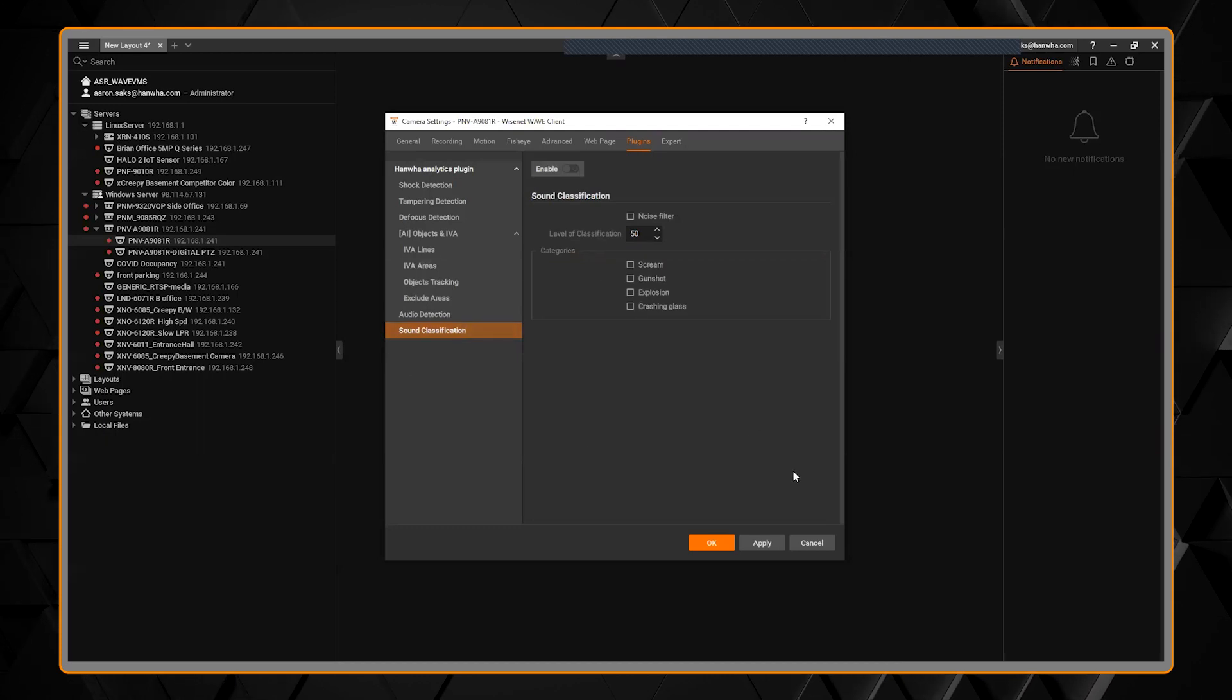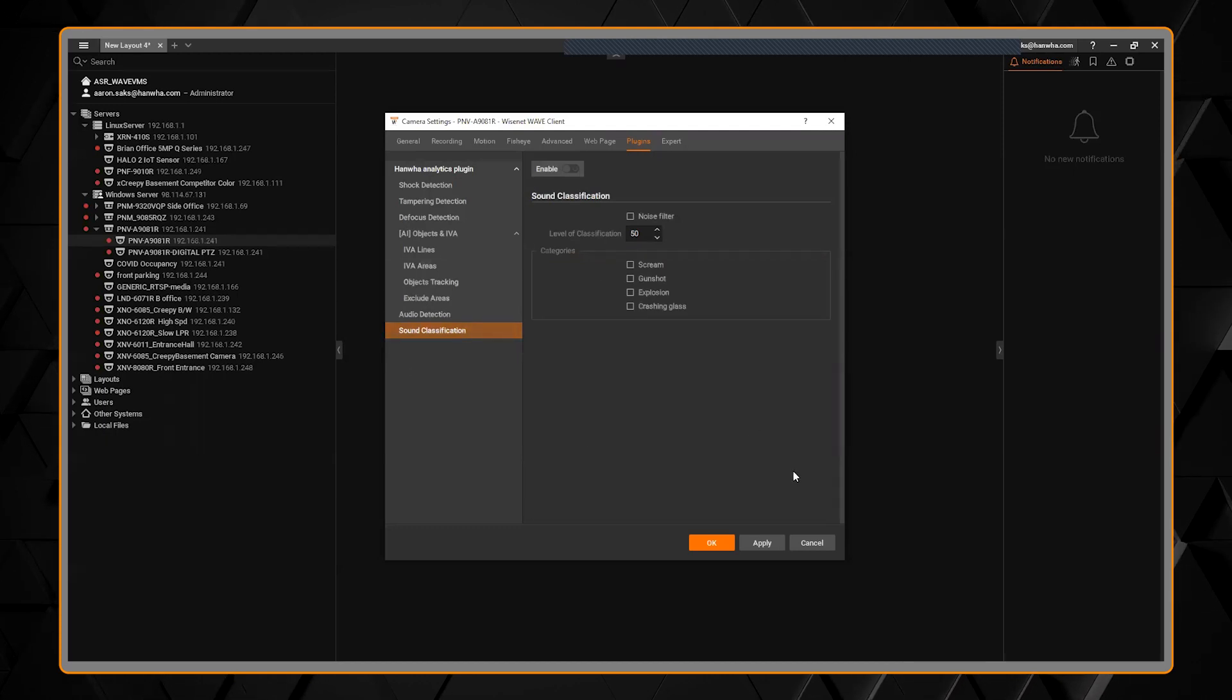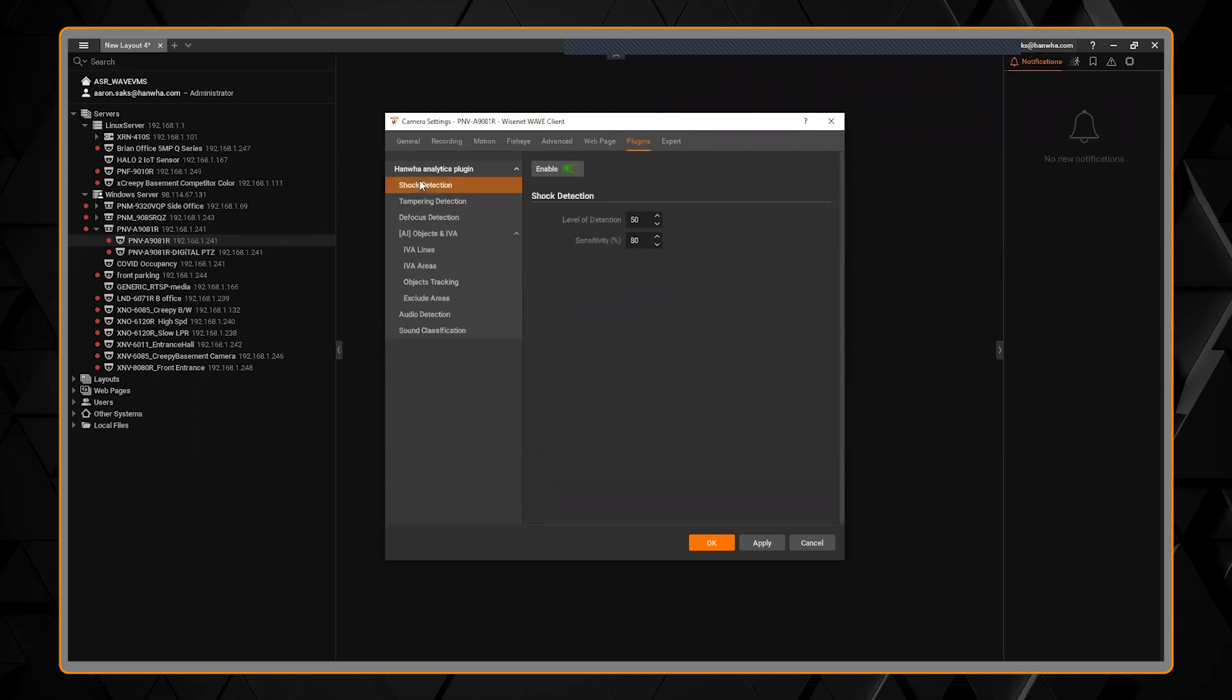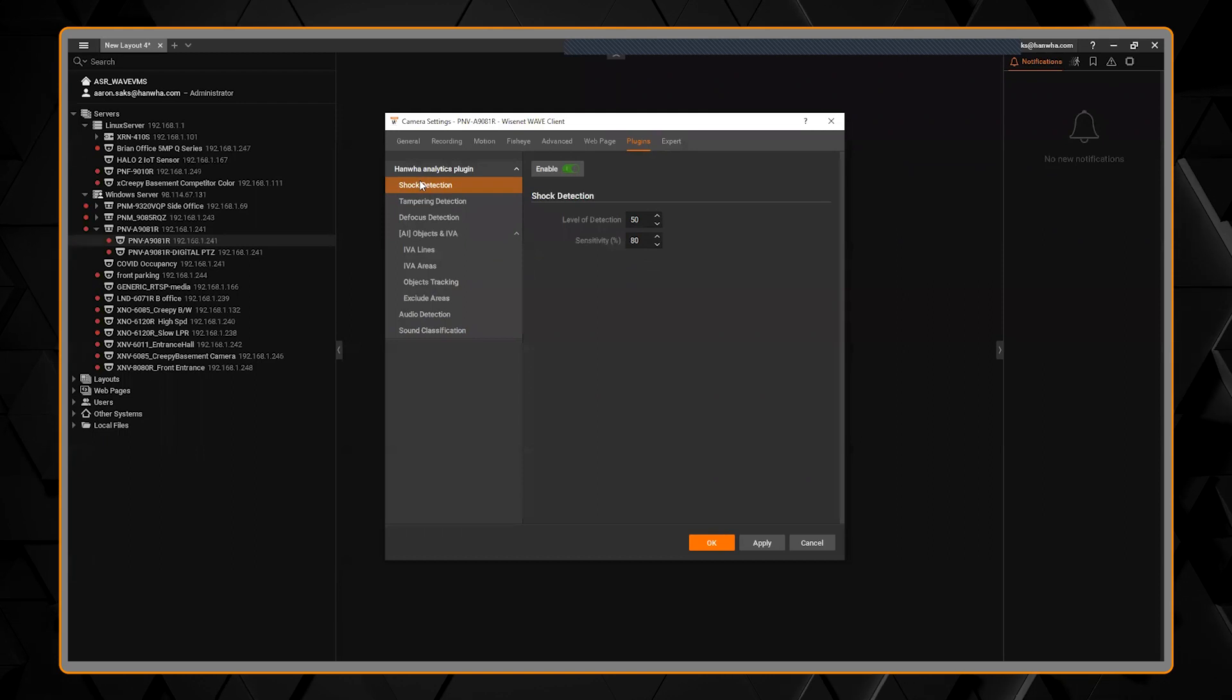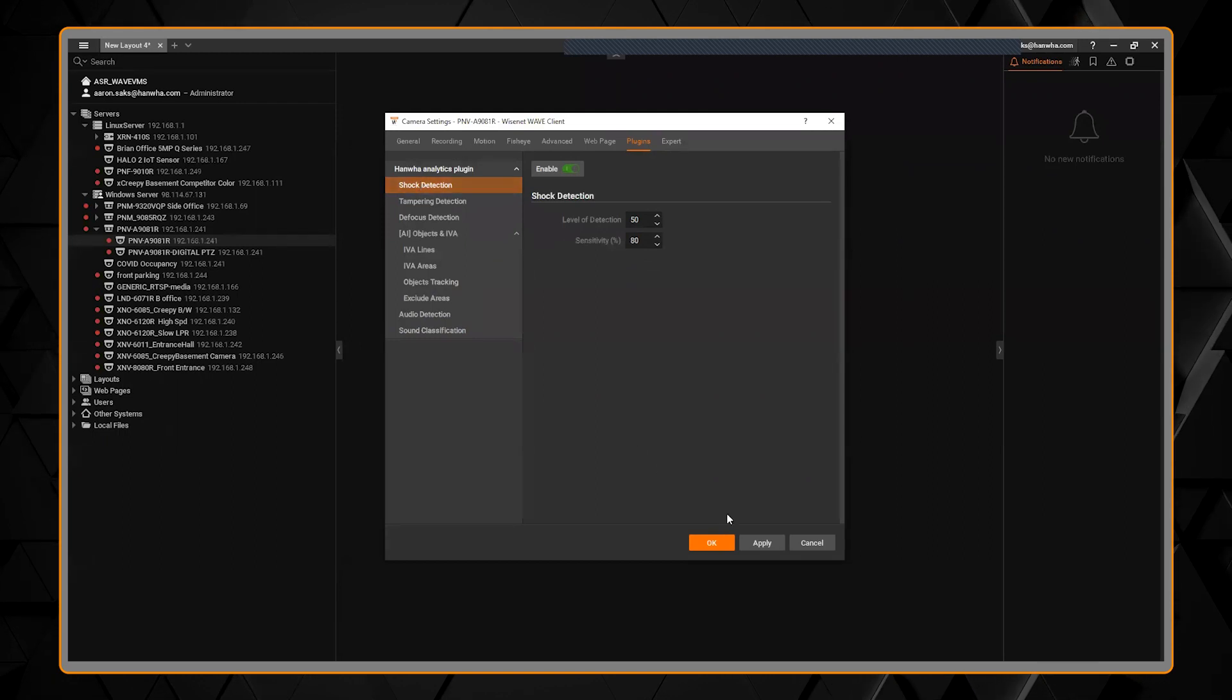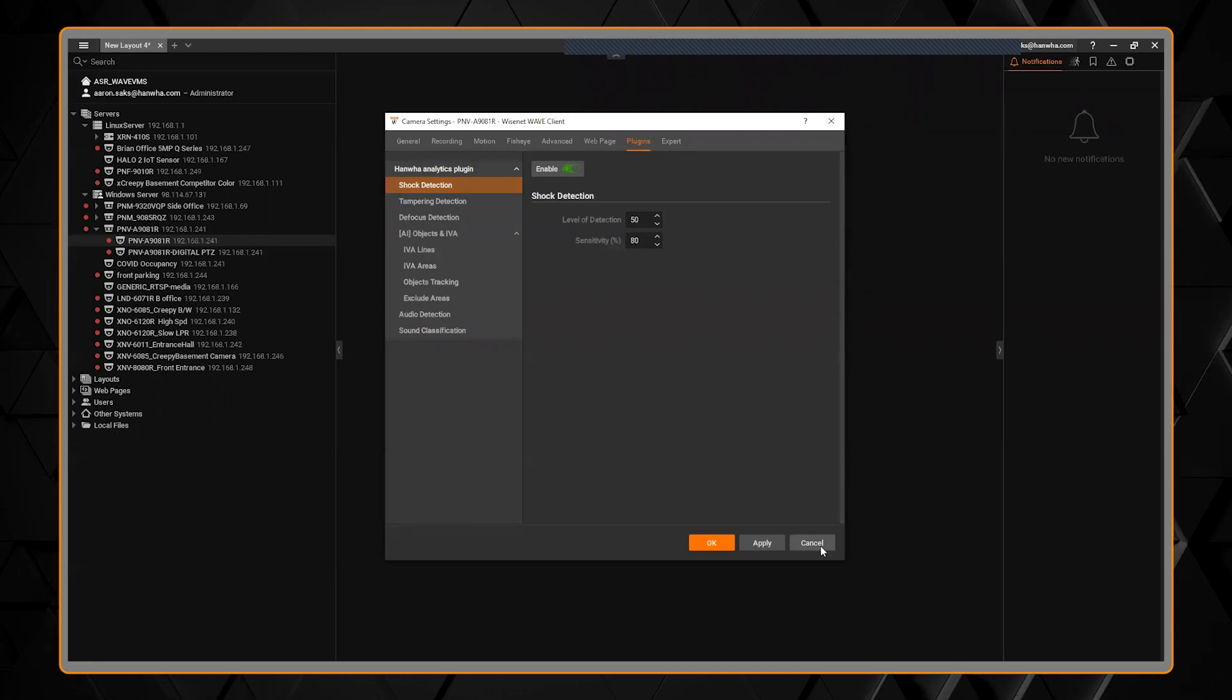Right now, today, this is in the AI cameras. Many of these plugins for the analytics, the non-AI, will be coming out later on. There will be an update to WAV 4.1 to allow this to function in many of the Q and X series cameras.